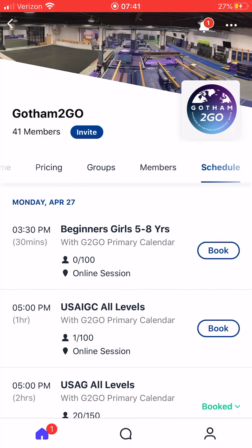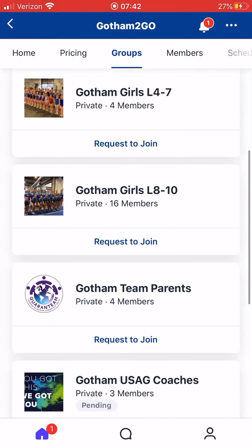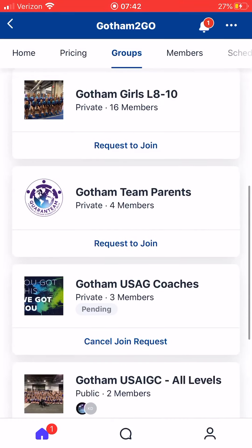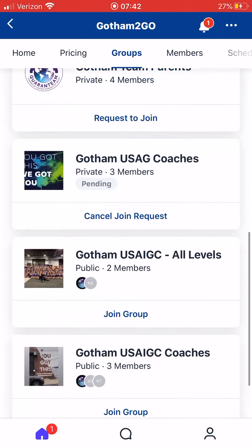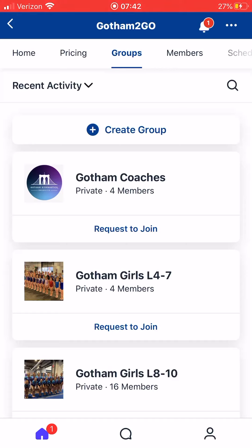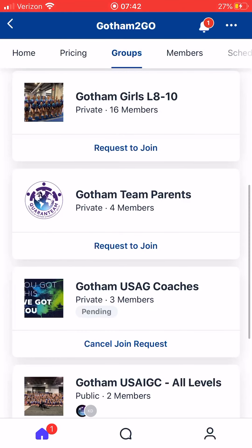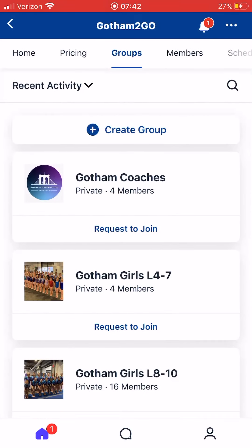Let's scroll over to Groups. These work similarly to Facebook groups and are completely optional — you can leave at any time. What we wanted to create is an online community where gymnasts, parents, coaches, and judges can all communicate with one another. We'll have groups for specific classes where you can talk, upload photos, ask questions, and we'll get back to you in real time.